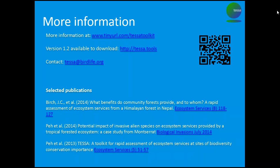Excellent. So we have another question here on nature-based tourism services: how do you estimate the number of beneficiaries? In this specific example the questioner has a range of anywhere between 10,000 to 200,000 visitors a year. How do you reconcile that huge range when you put that into TESA?